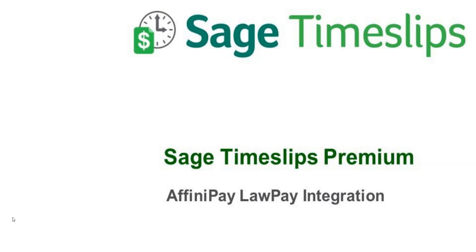LawPay is an electronic payment service that allows users to accept credit card payments online, send emails with links to pay online, and now with this new integration, you will be able to connect Timeslips and LawPay accounts, allowing you to view any and all LawPay transactions in Timeslips as well as create accounts receivable payments from those transactions.